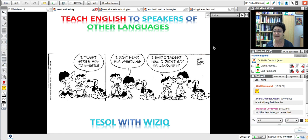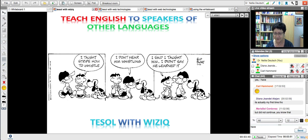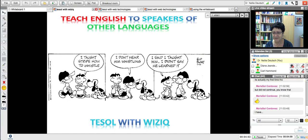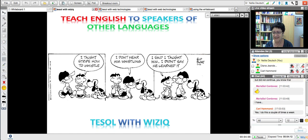It's your first time, Diana. So welcome. All right. So — teaching English to speakers of other languages. I presume that everyone here wants to teach English. How many of you have taught English before to speakers of other languages? It doesn't matter whether you're a native speaker or not. Teaching English to speakers whose first language is not English — so Maria has, and Carl has a couple of times a week, so you know about the excitement of teaching in a virtual classroom.